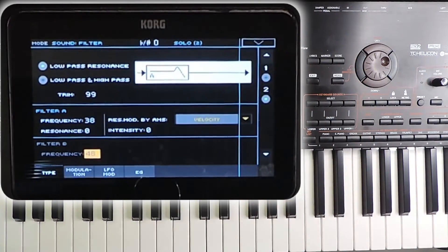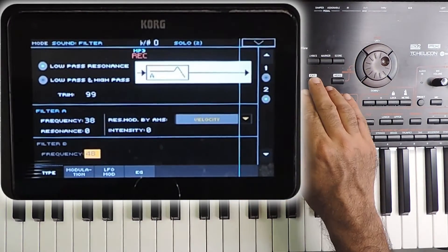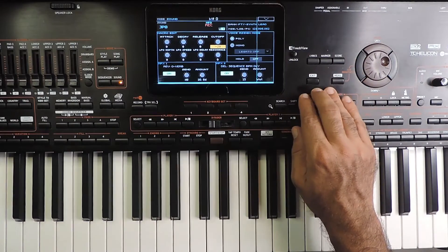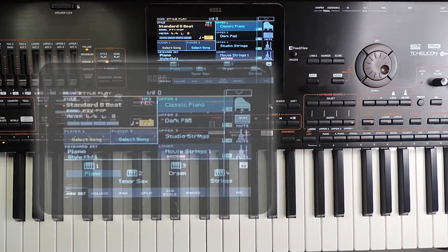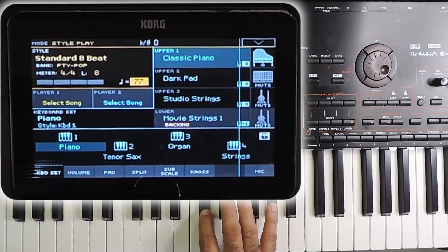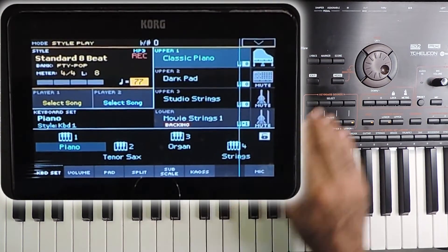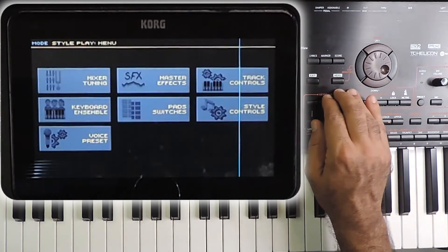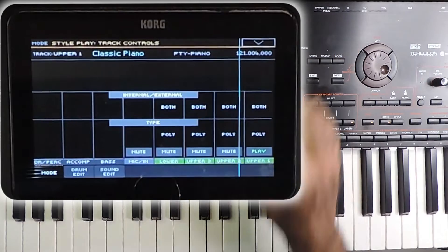This is a sound editing page, so the cutoff value adjustment you make will get saved to the sound when you save it. But you can also modify it later from the track controls page.